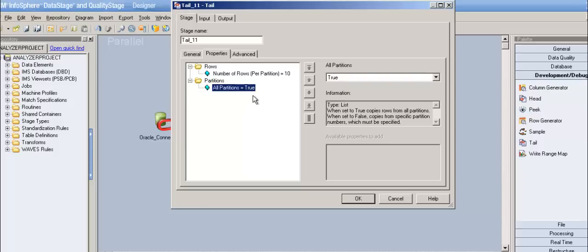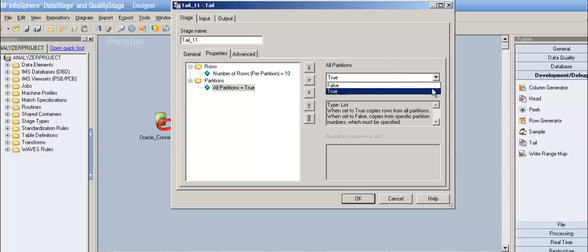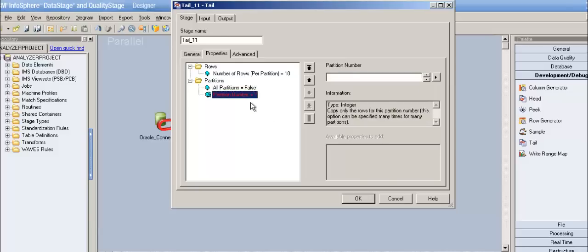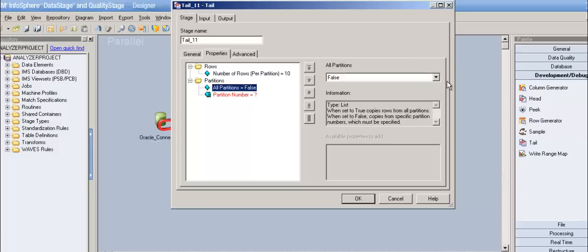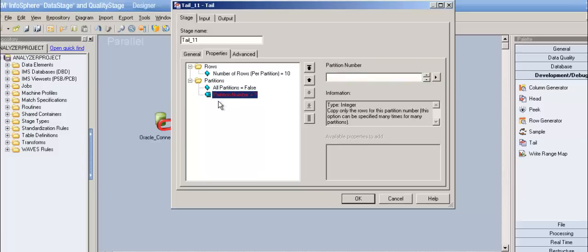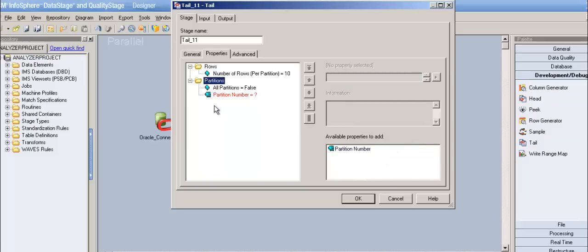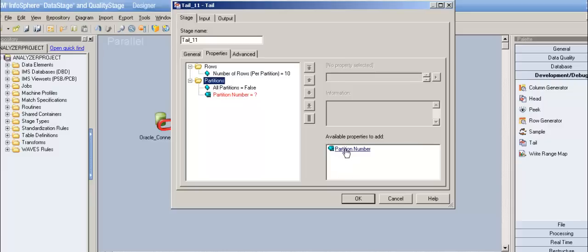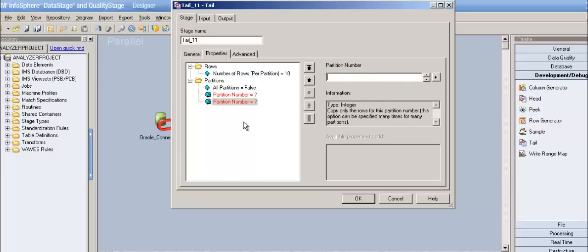Under partitions, we have a sub-property called all partitions. All partitions set to true means you are reading from all partitions. If you're not interested in all partitions and want to concentrate on just one — say you have a doubt about one partition — set all partitions to false, then choose a partition number. Partition number is a repeatable property, so you can add any number of partition numbers.